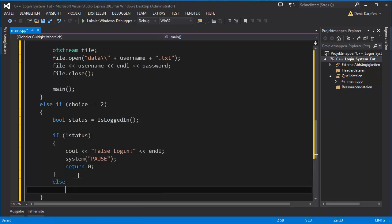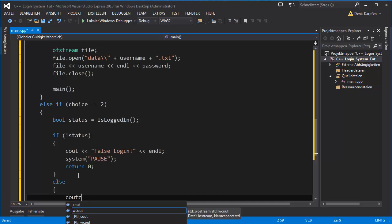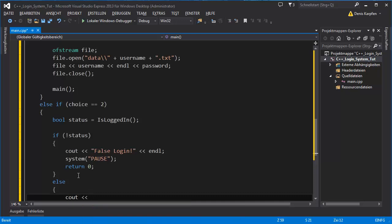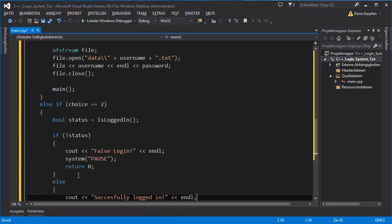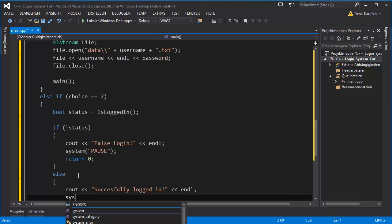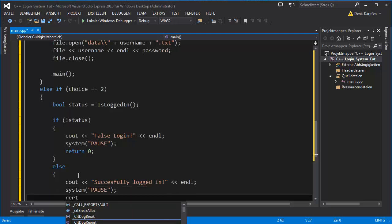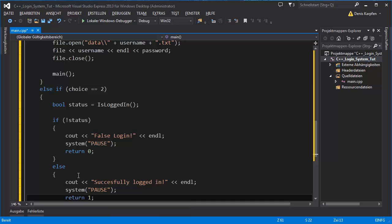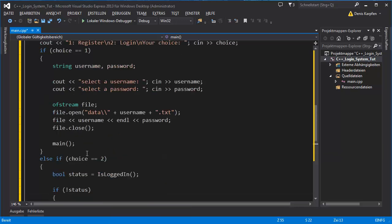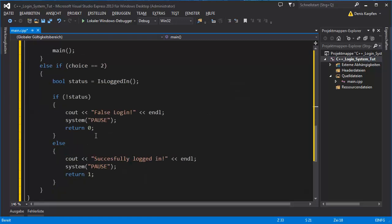Else, cout successfully logged in. System pause and right here I return one. So basically if we want to proceed we're looking if this int main returns one or zero. If it returns one we continue, if not we close the program.